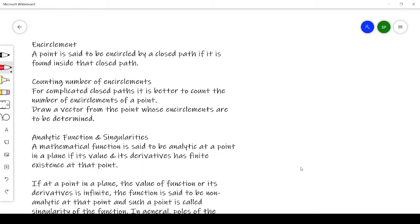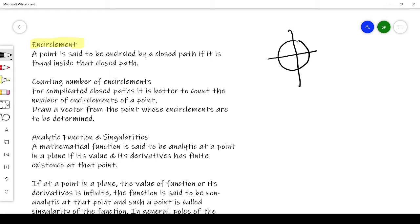First, we will see what is meant by encirclement. A point is said to be encircled by a closed path if it is found inside that closed path. For example, if you have a closed path like this and there is a point A, then point A is encircled by this path — let me name the path tau S — it is encircled by the path tau S.